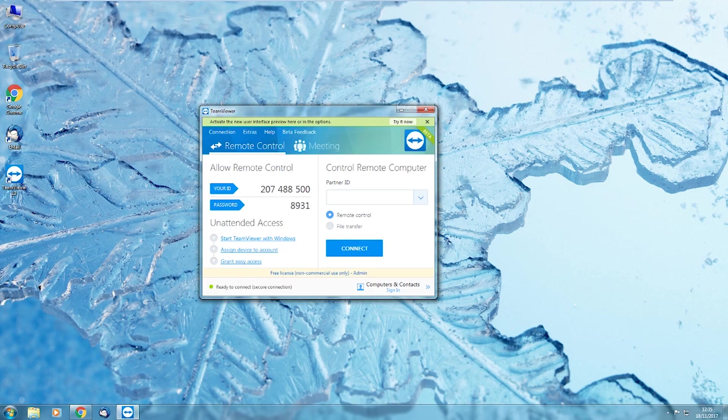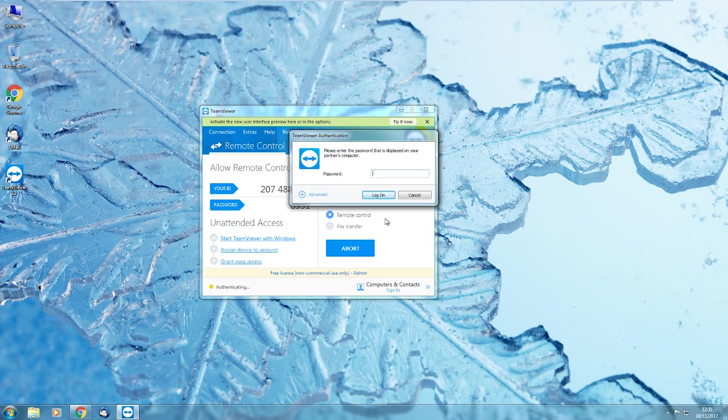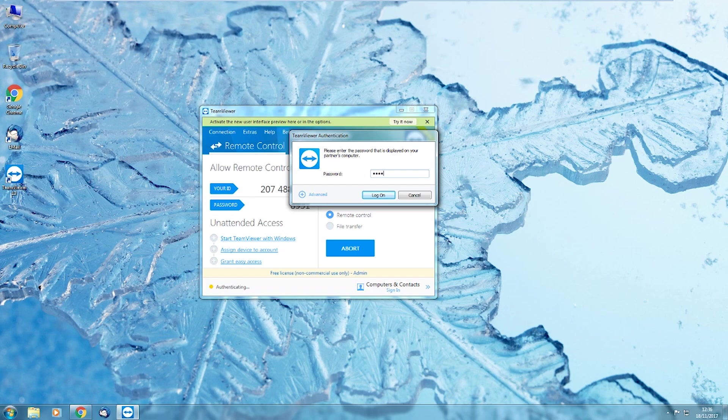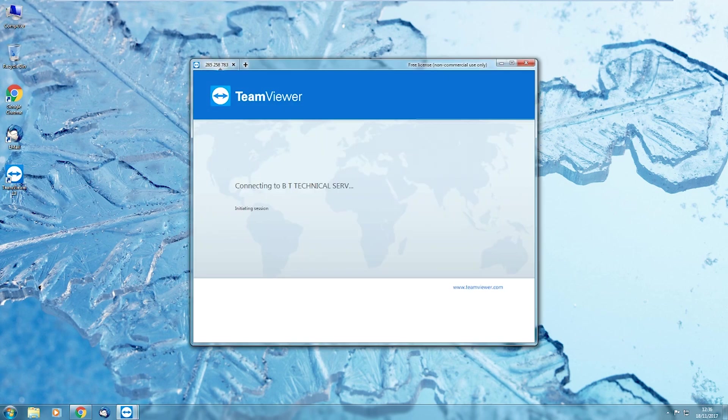Yeah, now type it. Now type the new ID. It's 285. 258. 783. Yeah, below that you'll see a blue box written connect. Click on connect. Oh, right, yeah. Now is it asking for a password? It is asking for a password, yeah. Yeah, typing the password. It's 7921. Click on log on.